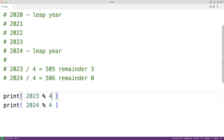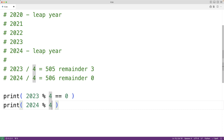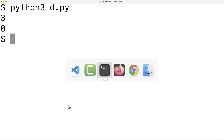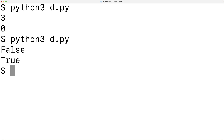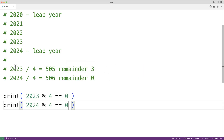We can check if the remainder returned by the modulus operator is equal to zero. If we save the program and run it, we get false and true — so 2023 is not divisible by four, but 2024 is. Let's use this to check if a year is a leap year.